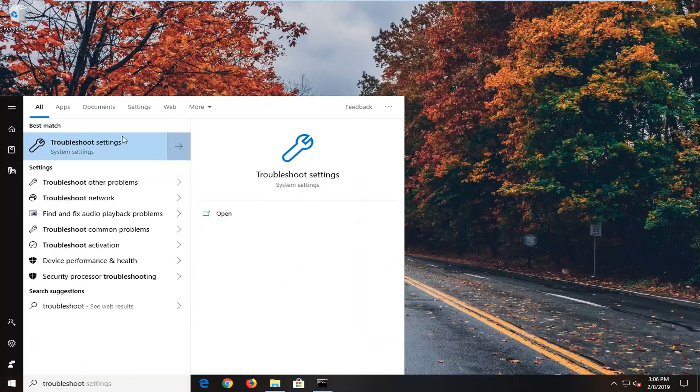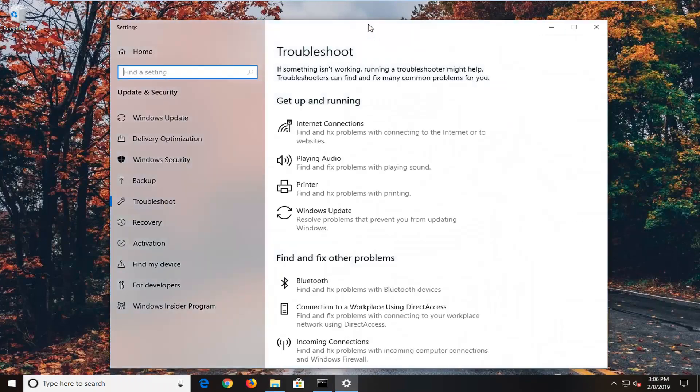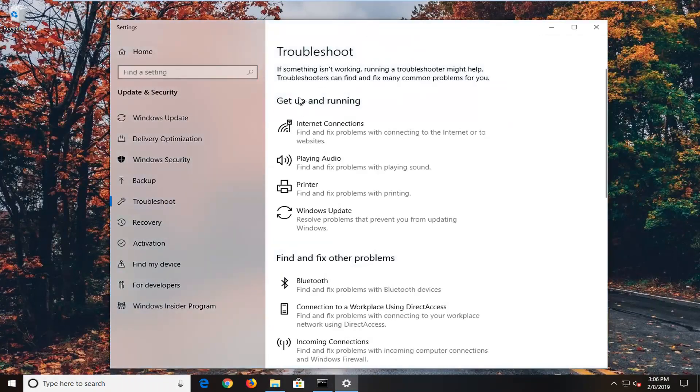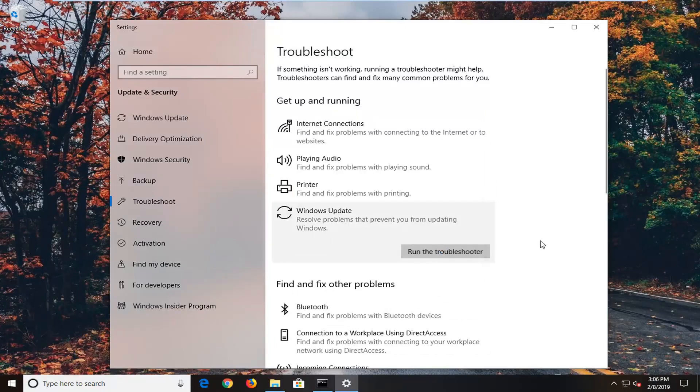Best match should come back with Troubleshoot Settings. You want to left click on that. And on the right side underneath Get Up and Running you want to select Windows Update, and then left click on Run the Troubleshooter.